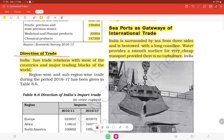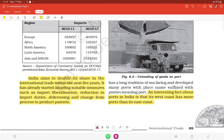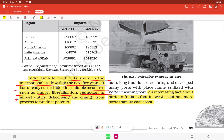India has trade relations with most of the major trading blocs of the world. India aims to double its share in international trade within the next five years and has already started adopting suitable measures such as import liberalization, reduction in import duties, de-licensing, and change from process to product patents.